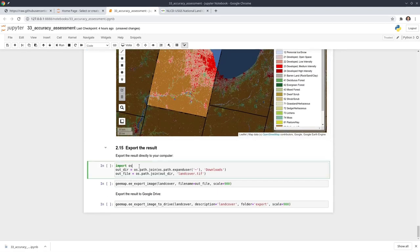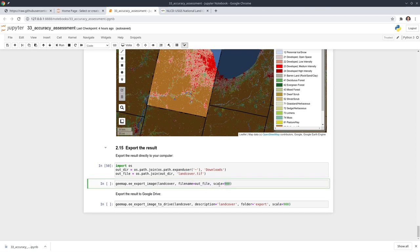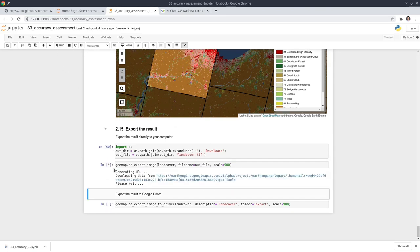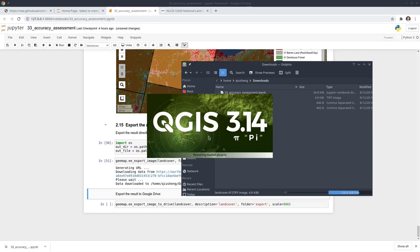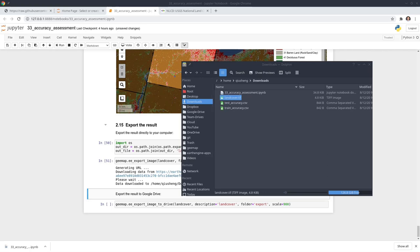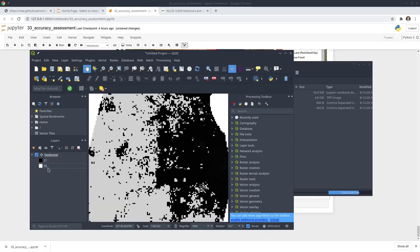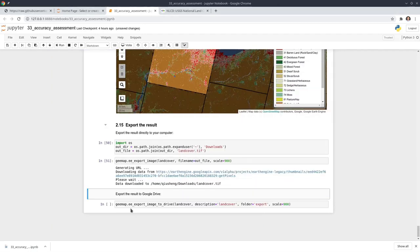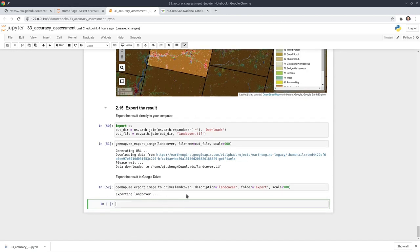Lastly, you can export the results. You can export to your local computer — this is the final land cover variable we created. Set the file name; the scale is the spatial resolution. The original is 30 meters; I'm setting it to 900 to make it much faster for a quick look. You can then open the data in any software like QGIS or ArcGIS, drag and drop it. You can also export to your Google Drive, but you'll need to check your Google Earth Engine account.